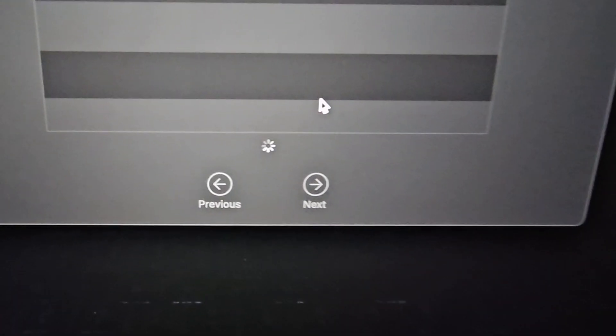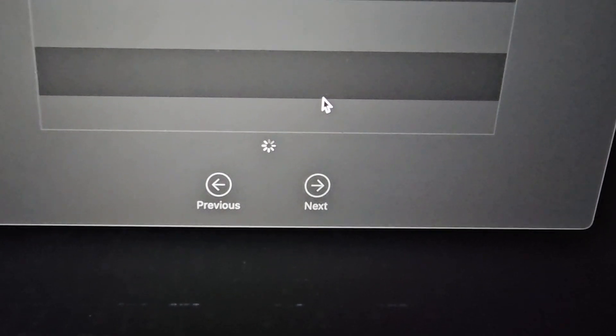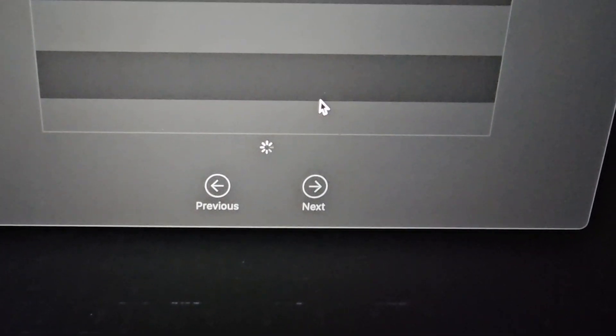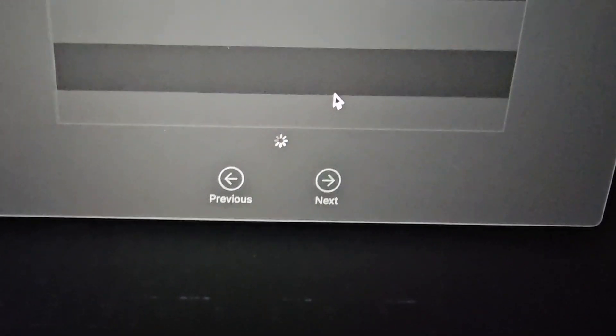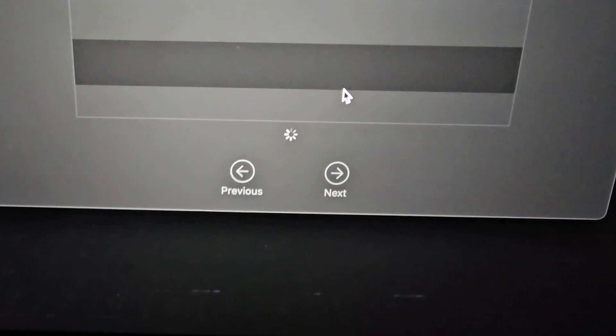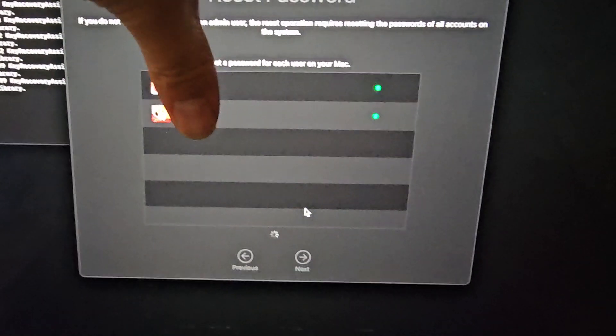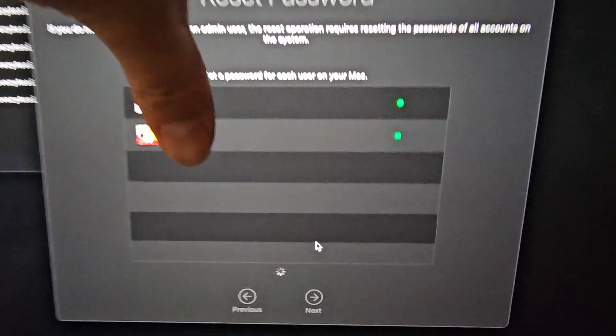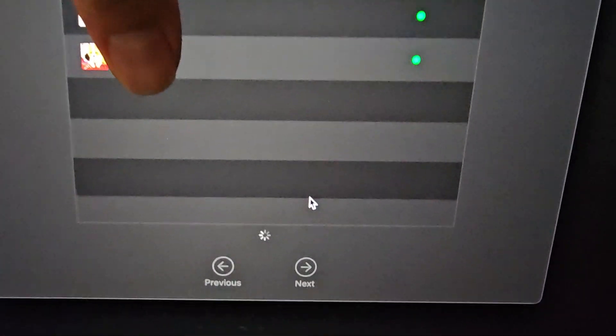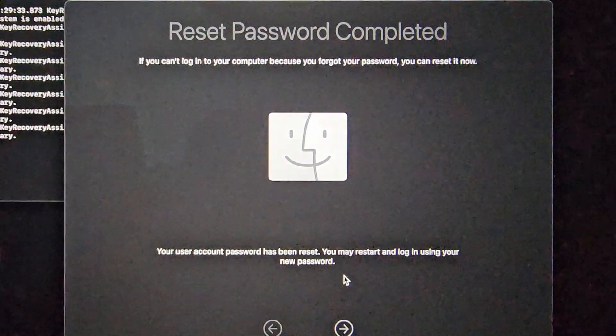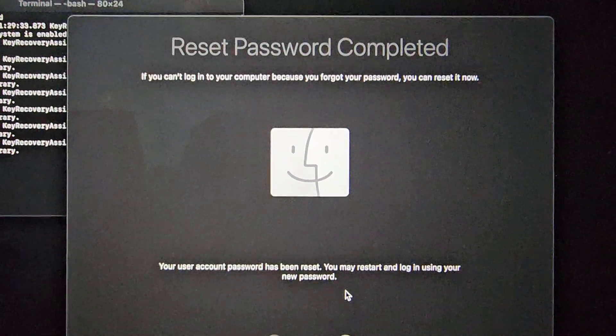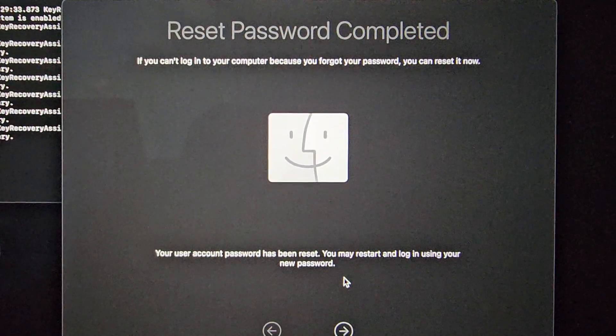Actually, it didn't let me click next, it's just doing that circle thing. So I guess I have to wait until that finishes, and then hopefully we can click next after that. All right, I'll see you guys once it finishes doing whatever it's doing. And here you can see, it says reset password completed.